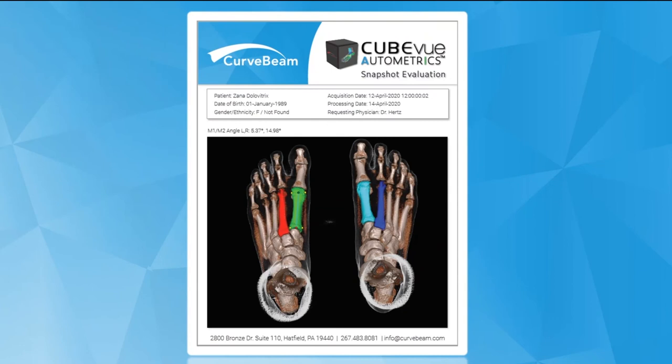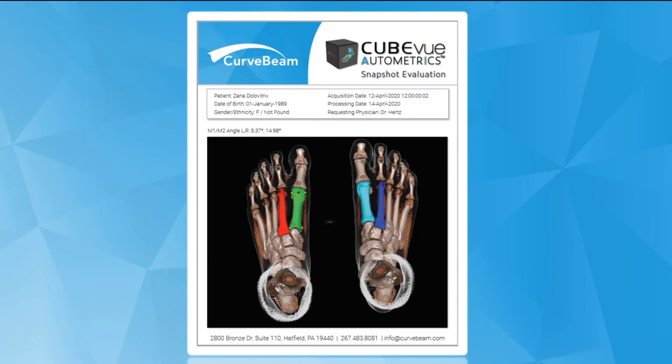The goal of Automatrix is to simplify your workflow by extracting snapshots of the most relevant information to your clinical needs and presenting it to you.